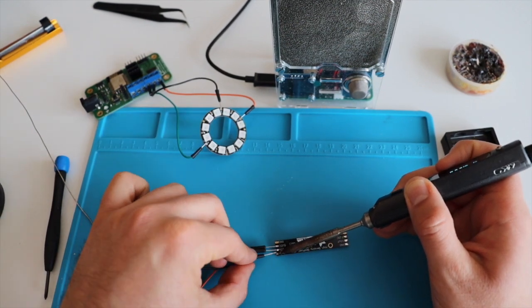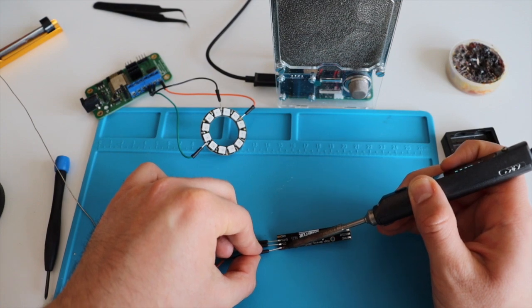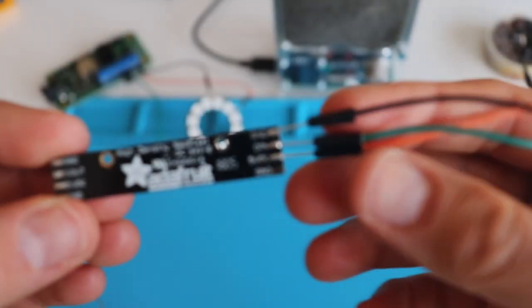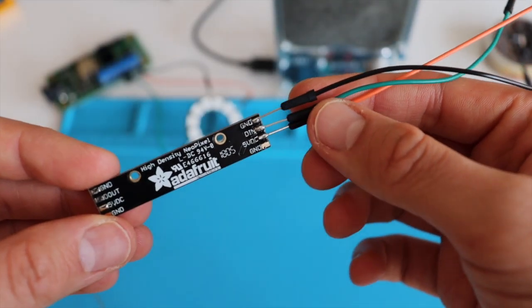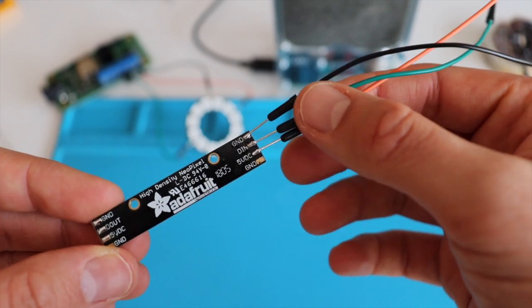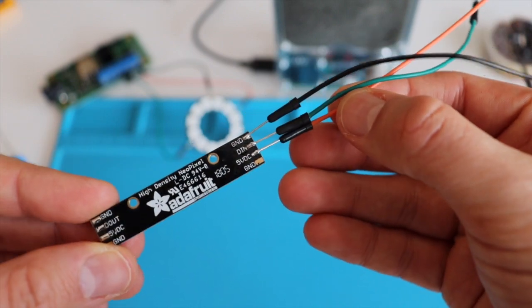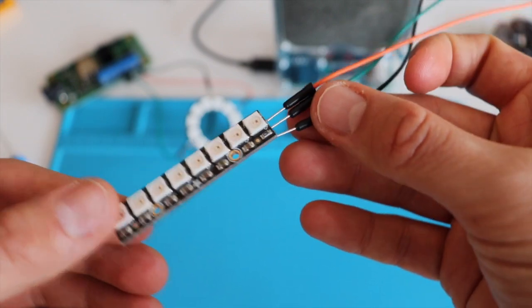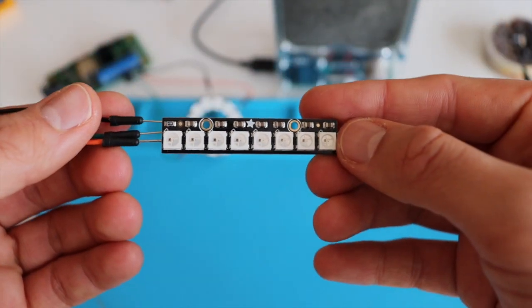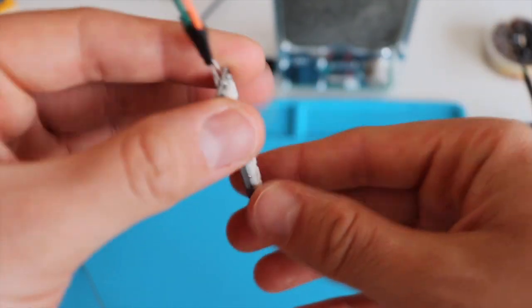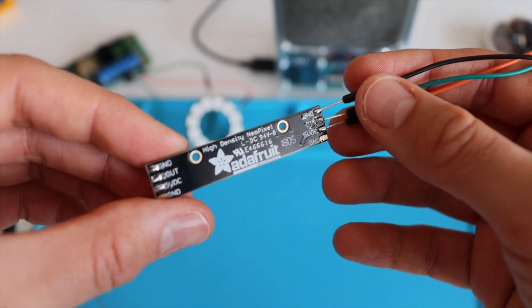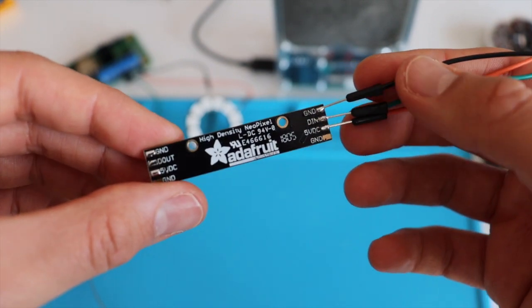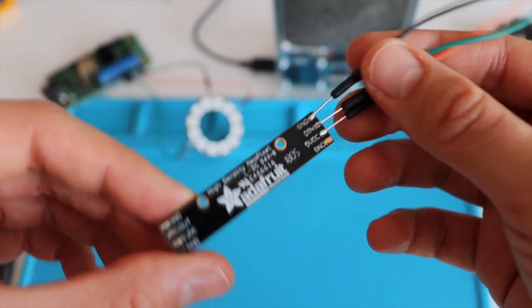I am done with the soldering. Now let's have a look at the final result. I use the same colors for the wires that I soldered both on Adafruit NeoPixel Stick and Ring. Here on the stick, I'm using the black wire to ground, the green wire to data in, and the orange wire for the 5 volt input.